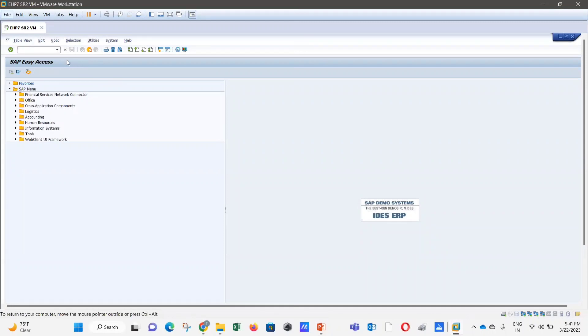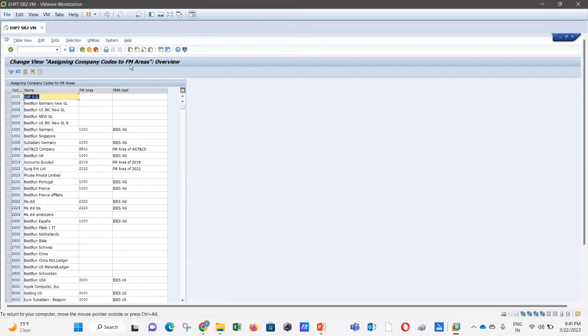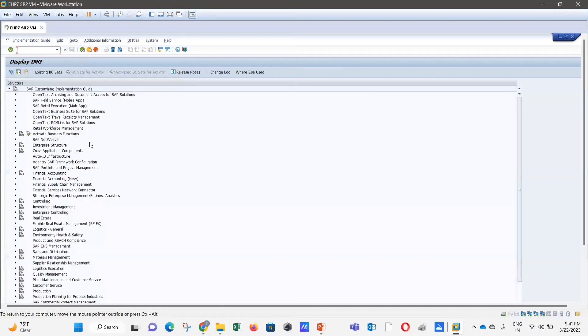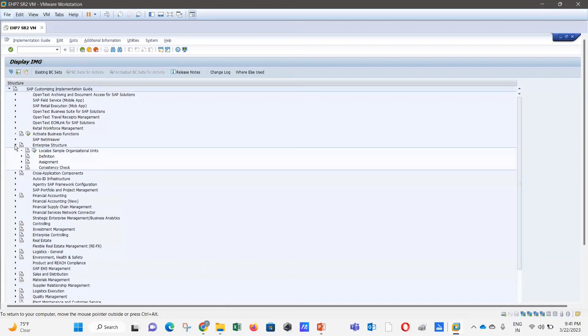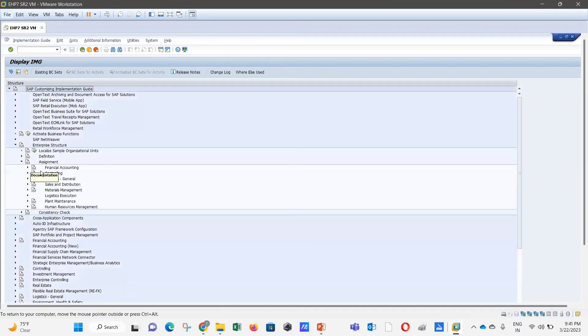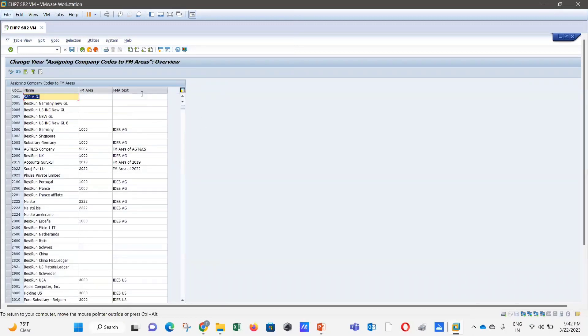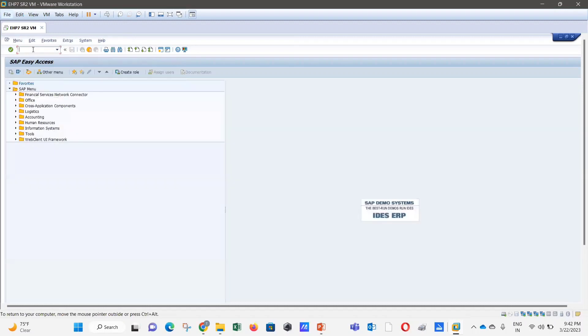Using t-code OF1E, you will reach the 'Change View: Assigning Company Codes to FM Area' screen. If you want to do it through SPRO, the path is: SPRO → SAP Reference IMG → Enterprise Structure → Assignment → Financial Accounting → Assign Company Code to Financial Management Area. Both paths lead you to the same screen.